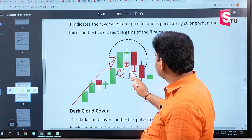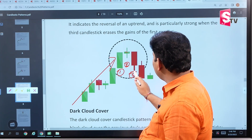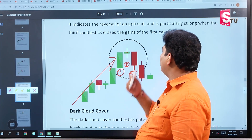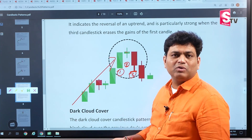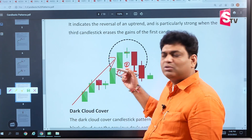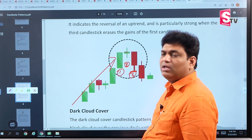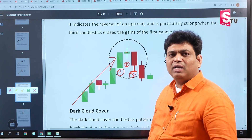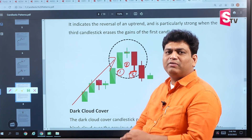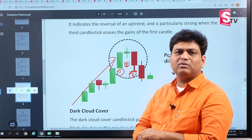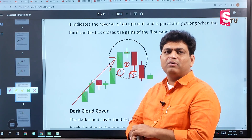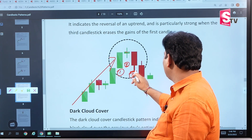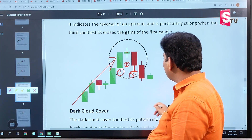If we look at the bottom of the third candle, we will exit — the trend will collapse. We will do a profit book on the investment. If we look at a short sale in the futures, we will enter a short sale position when the next candle forms.